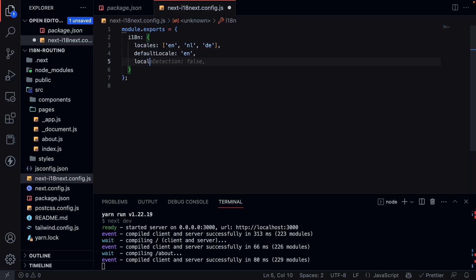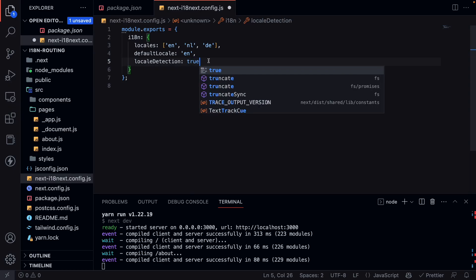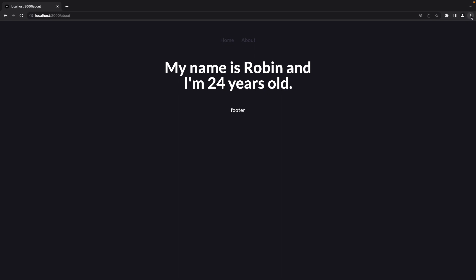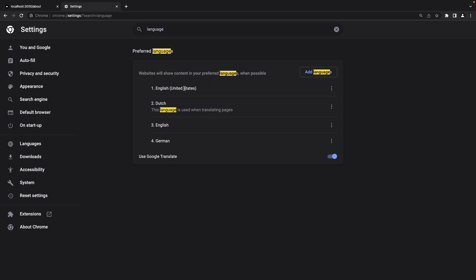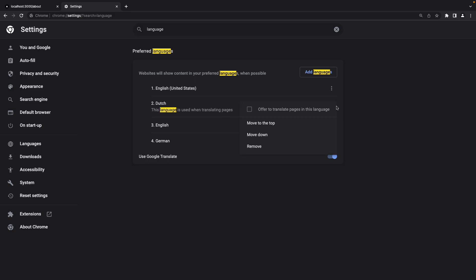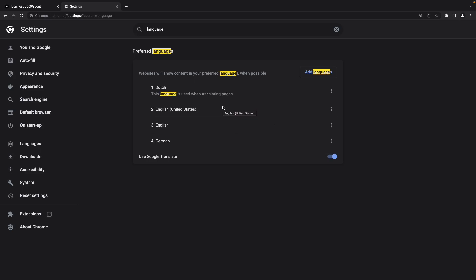You can also add locale detection and set this to true — it is automatically set to true. What this means is: if you go to Google Chrome settings and go to language, you can see your preferred languages. If locale detection is on, it will check the language at the top. Currently English is at top, so visiting the site will set the locale to English. If I change my preferred language to Dutch and visit the site, it will now set the locale to Dutch. I'll show you later that this actually works.